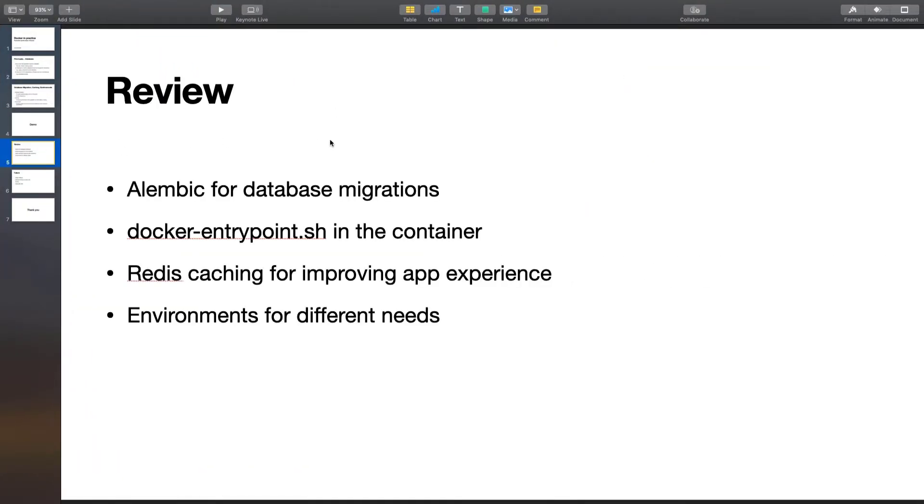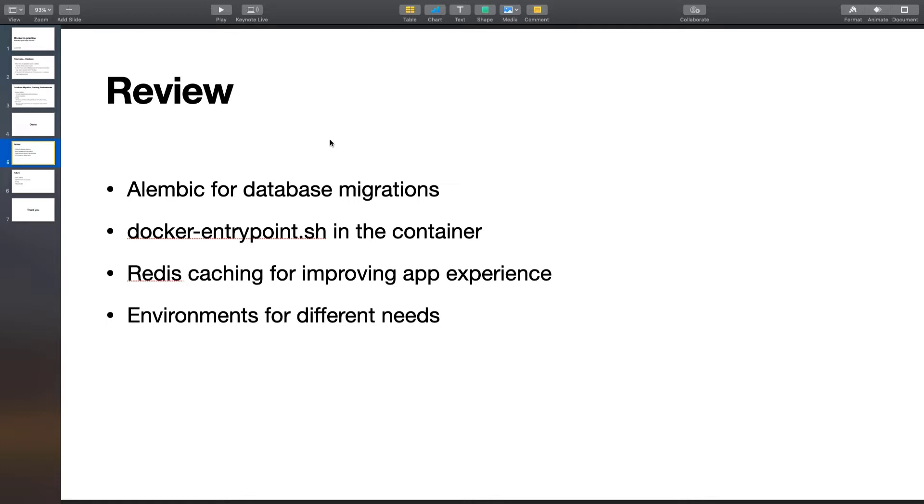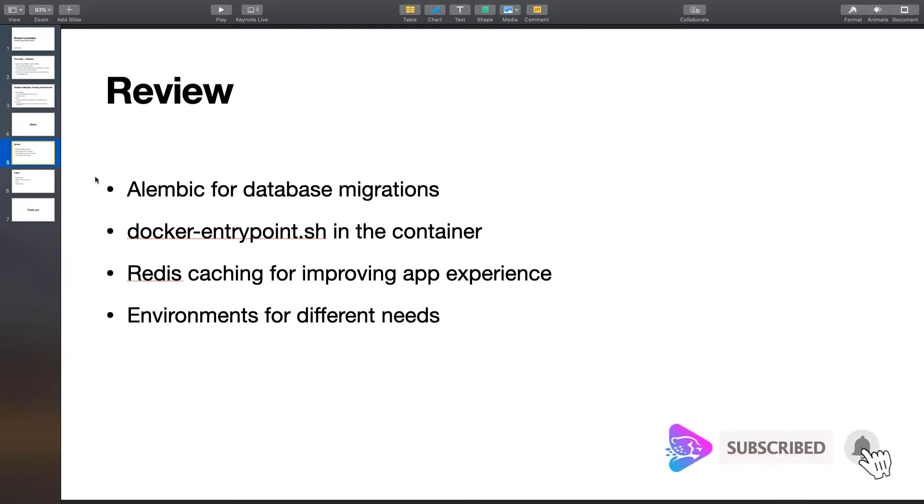Let's review what we talked about so far. I introduced a library called Alembic to manage database migrations. Docker entry point to run a few commands before starting up the containers—for example, to manage database migrations. I talked about and created a new service called Redis for caching purposes to improve the performance of the app. And also environments—you can have different environments for different situations based on the variables that you defined in your environment file.